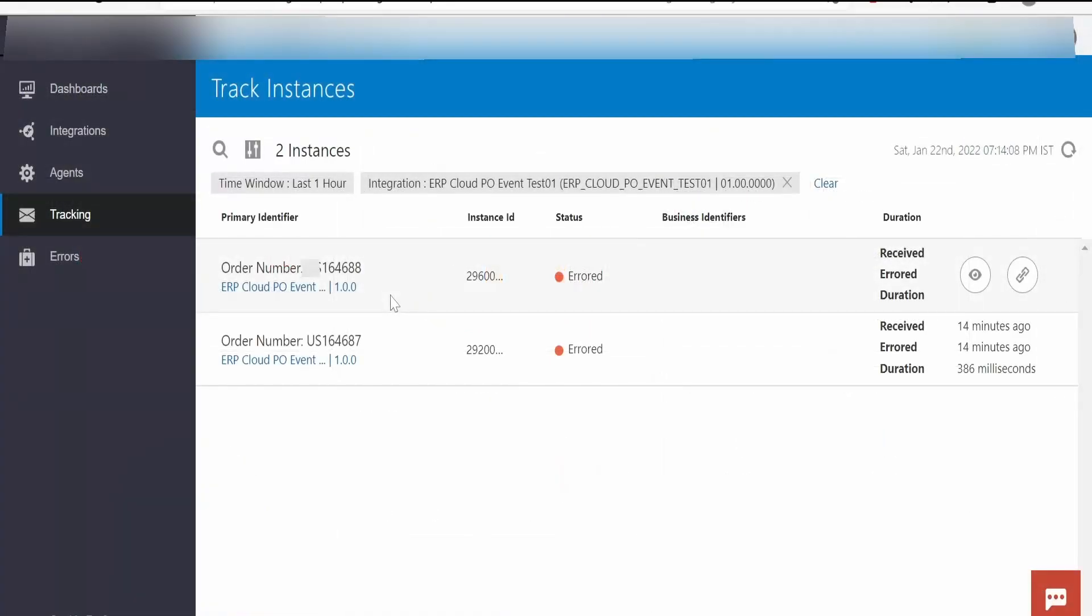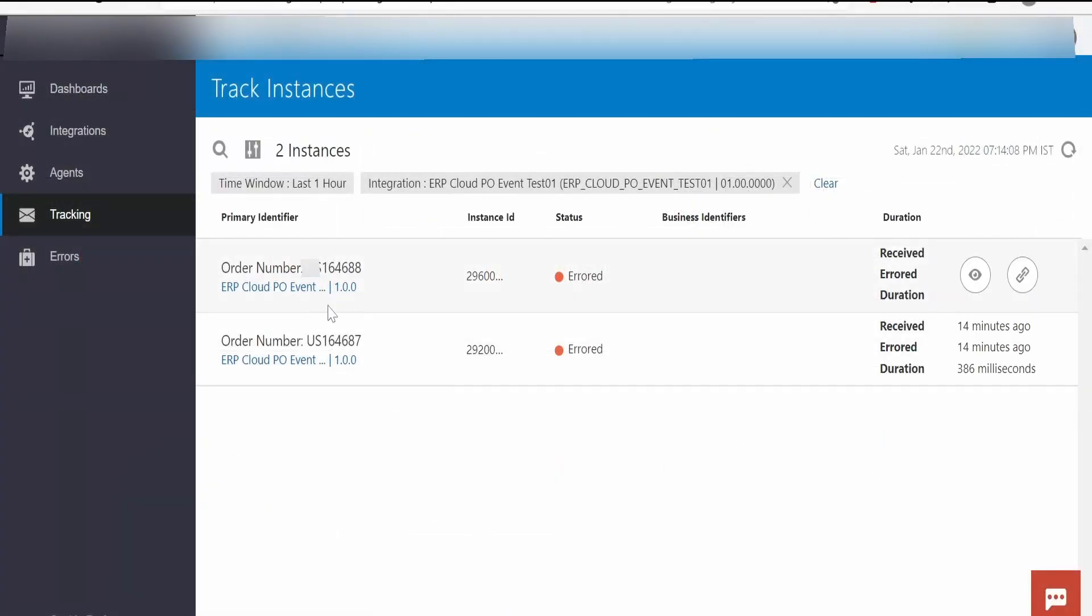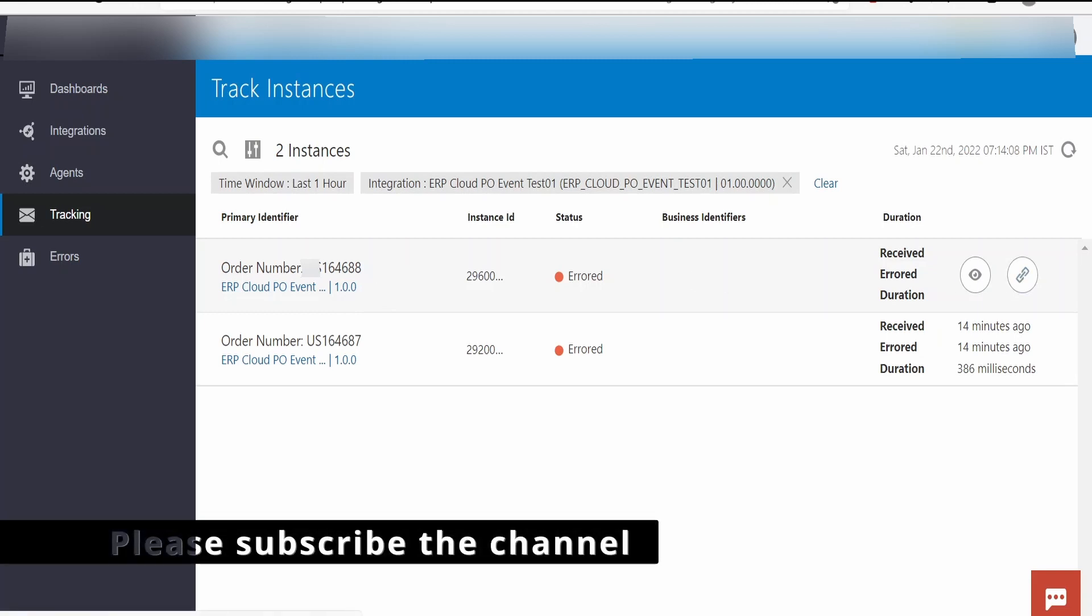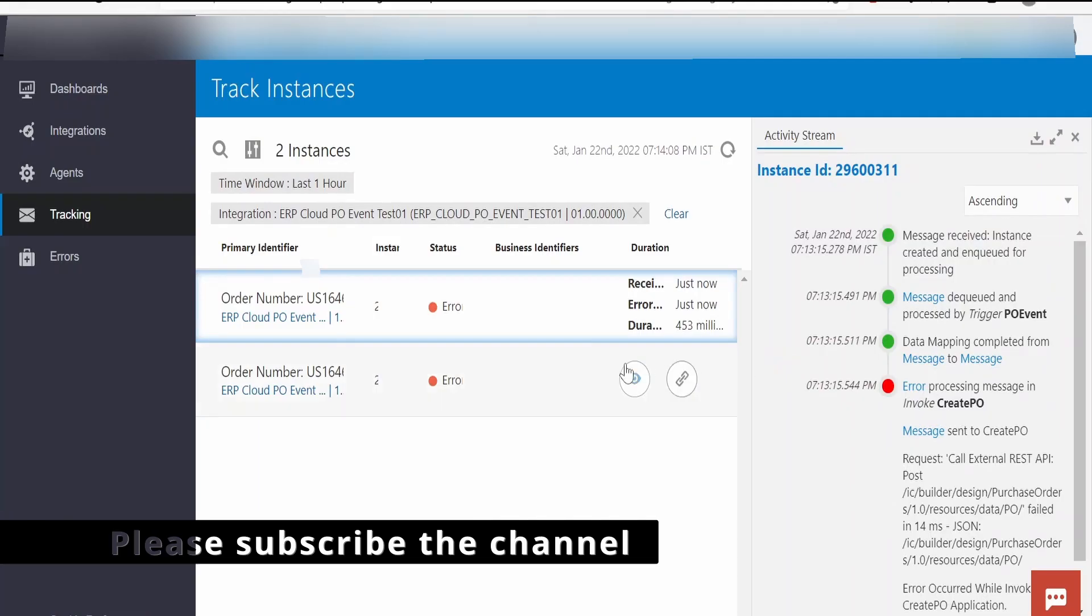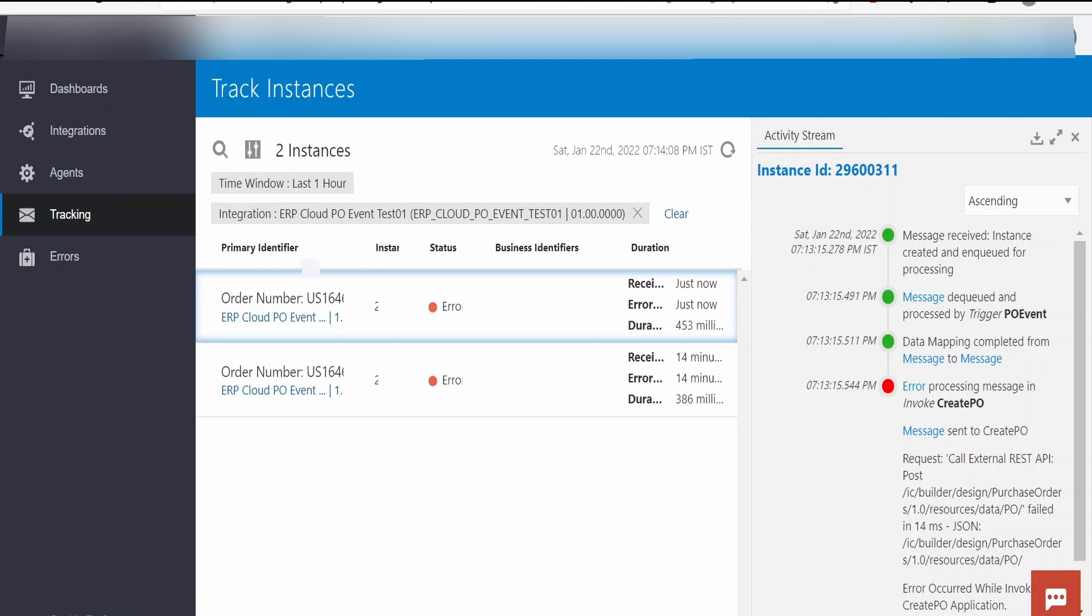I have received the event for PO that is for 164688 purchase order. There is this error. Let me check the audit log. This error is because I am having some issue with the Visual Builder REST APIs. We will ignore this.